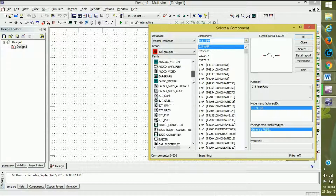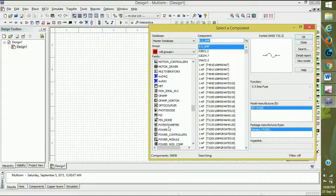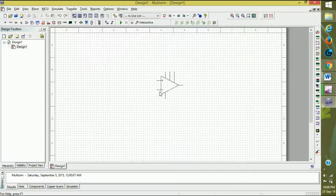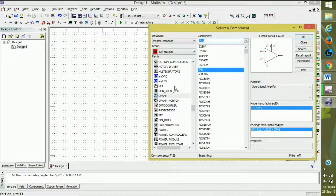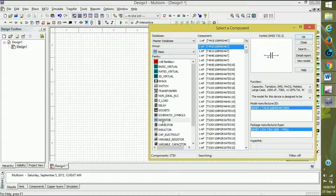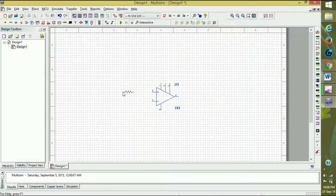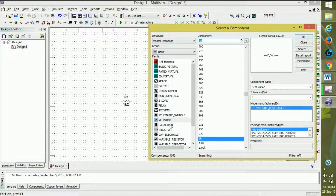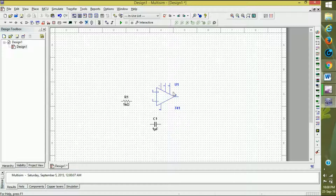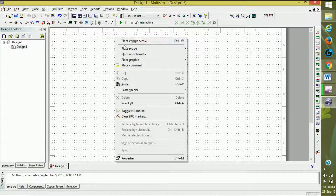Now I will show you the connections. To place components, go to the op-amp group, select the op-amp, and select the 741 IC and place it. We also want one capacitor and a resistor, so go to the basics group and select them. I am placing the capacitor here for the negative feedback.